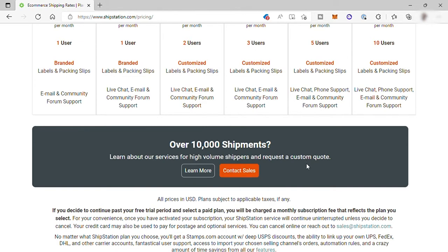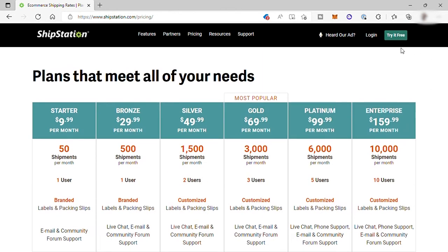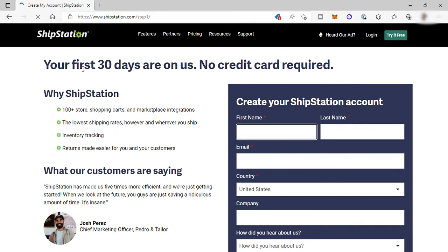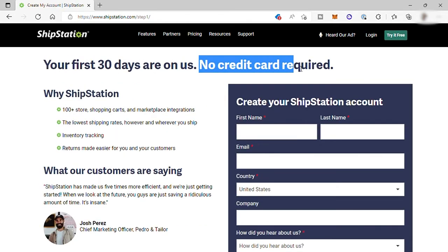Let's get started by creating an account to show you how to get started here on ShipStation. Just click the try it free button. Here, you can have a 30-day free trial and no credit card needed.